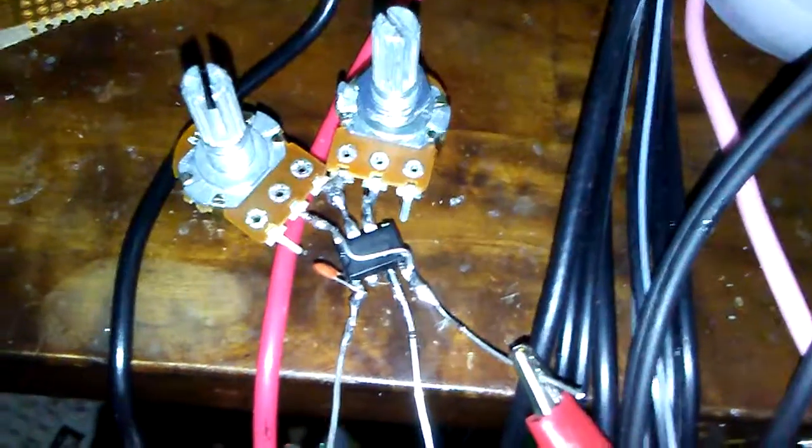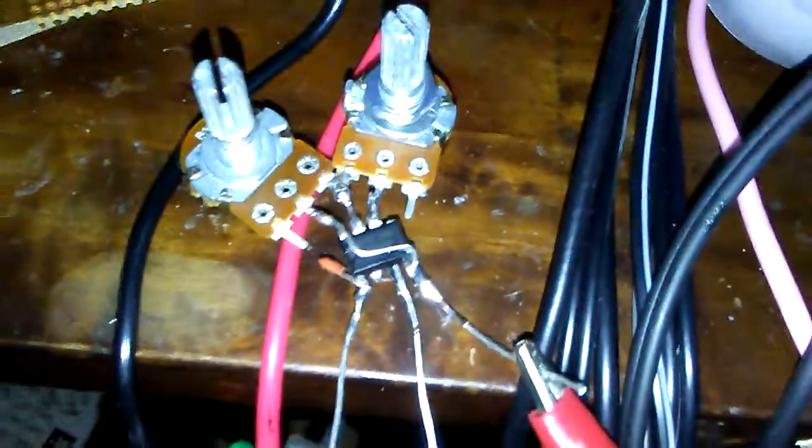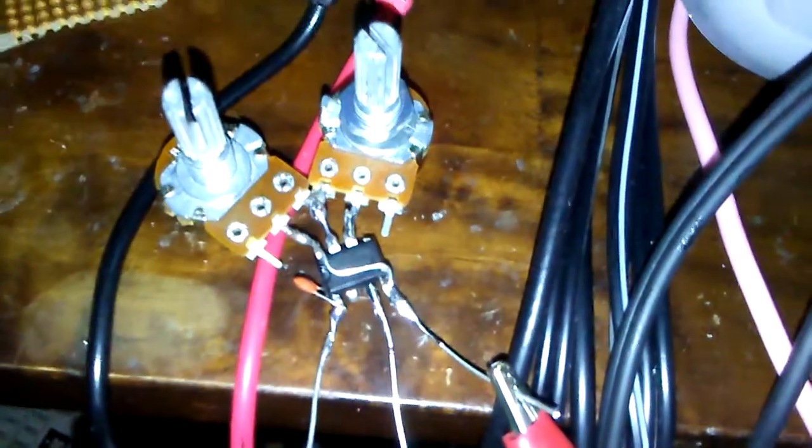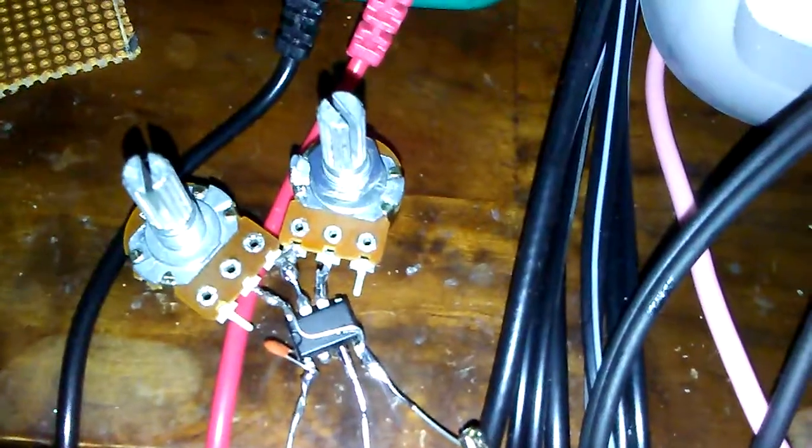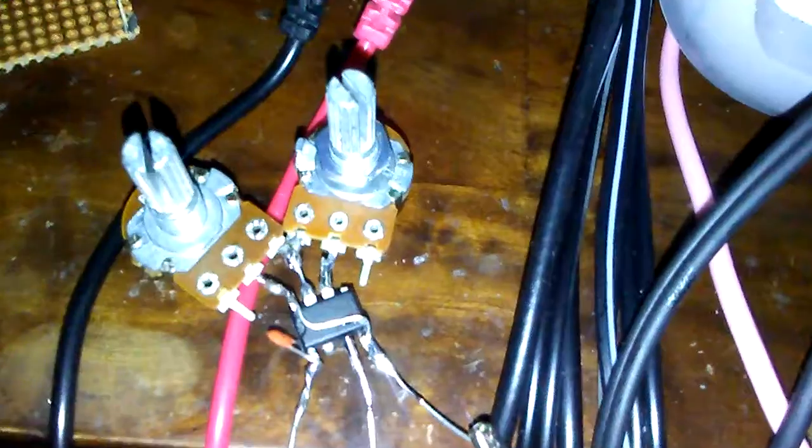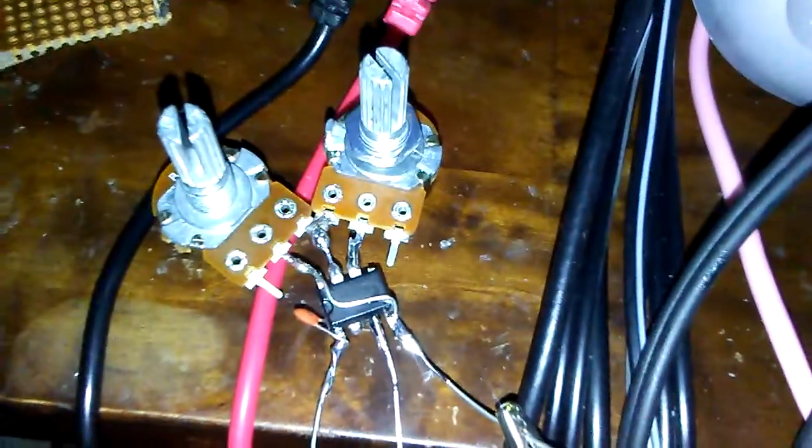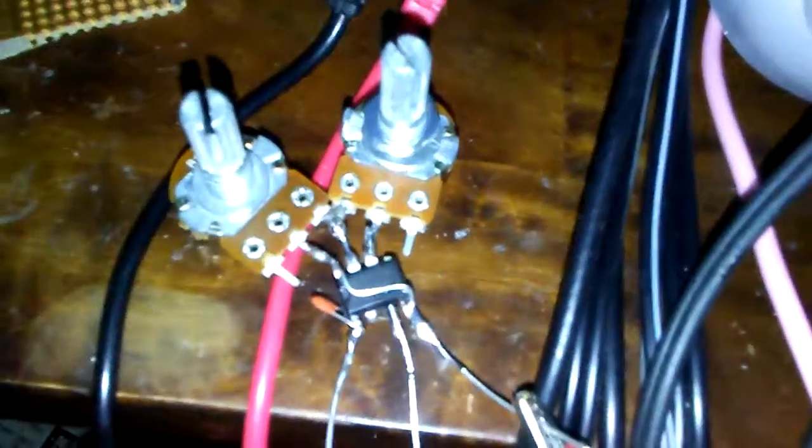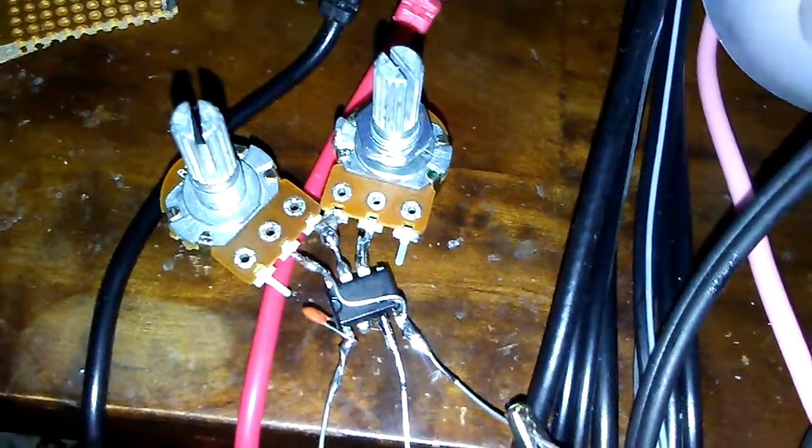I'm using only a 47 picofarad capacitor for pin 2 and ground. This is very stable. The frequency is working from 100 Hertz to 5 kilohertz.